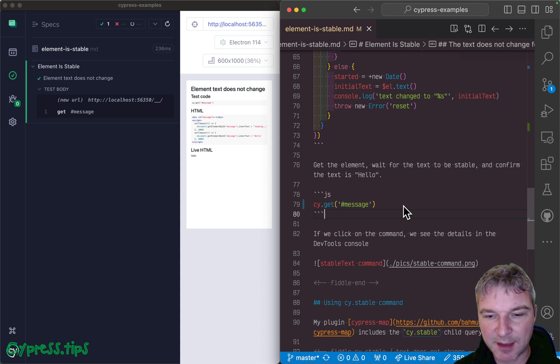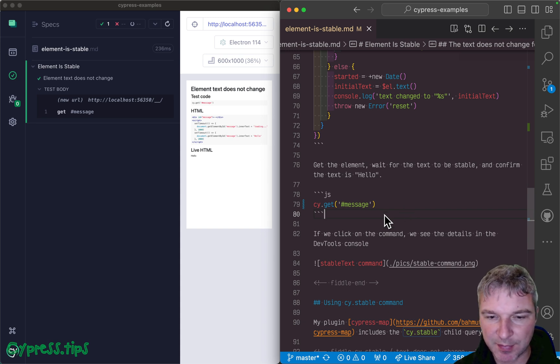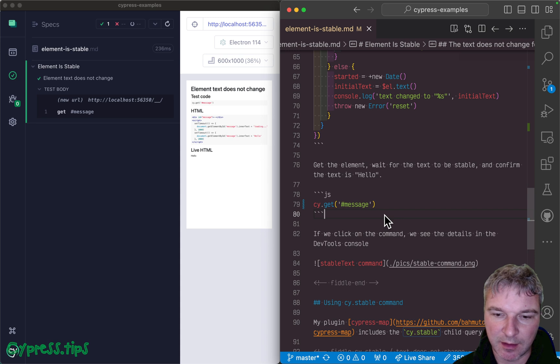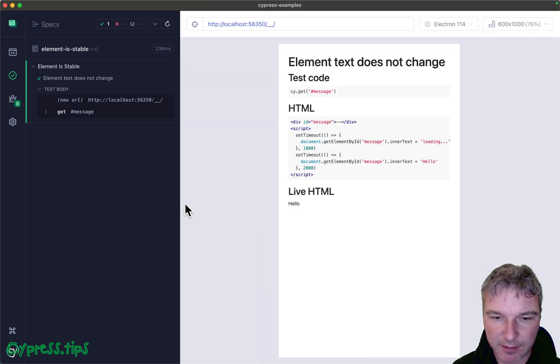Hey everyone, this is Gleb and today I want to show you a cool example that I recently implemented.